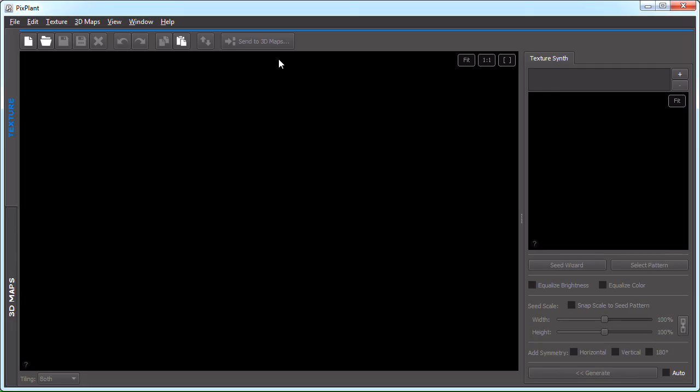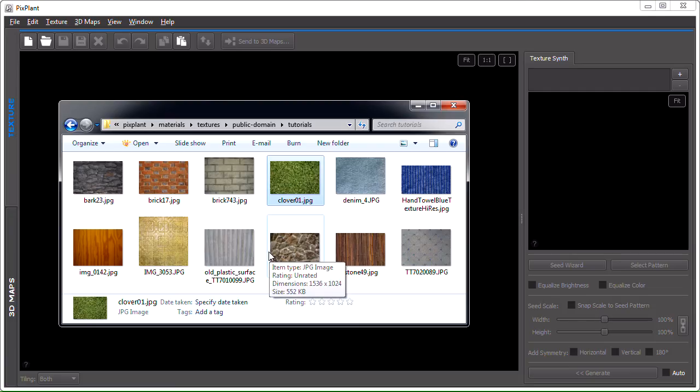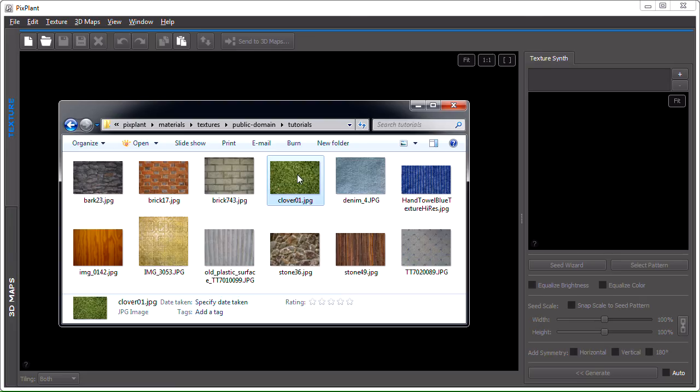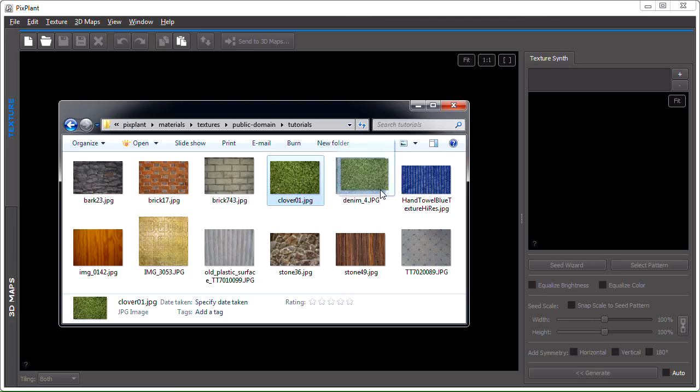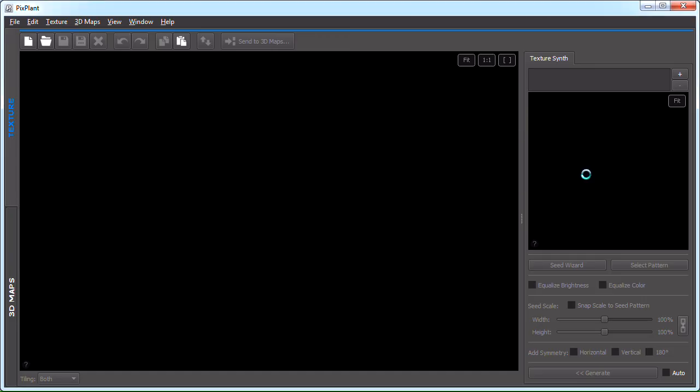The seed images we'll be using are from benclower.com and from burningwell.org, two great collections of public domain photos. We're starting with a clover field image.